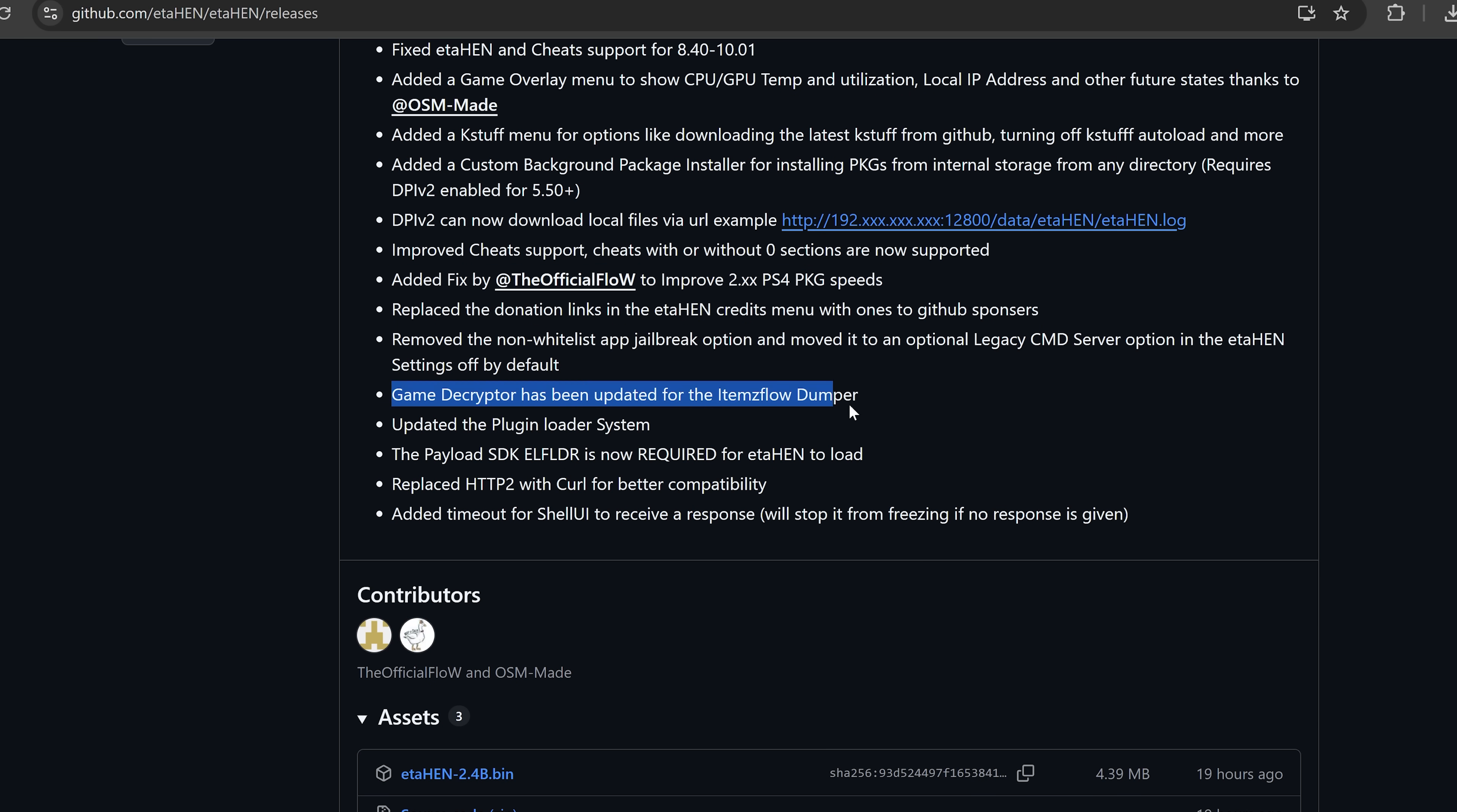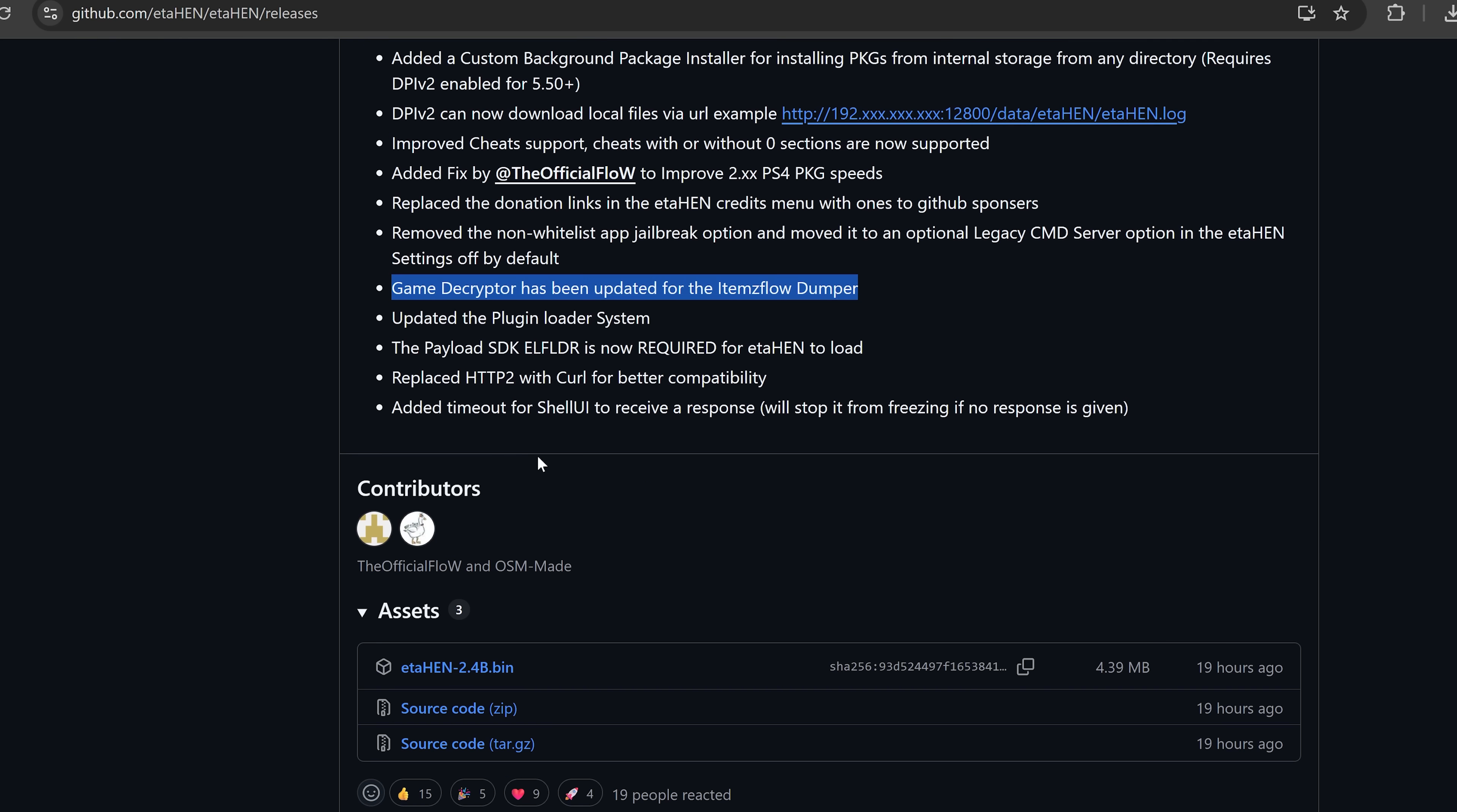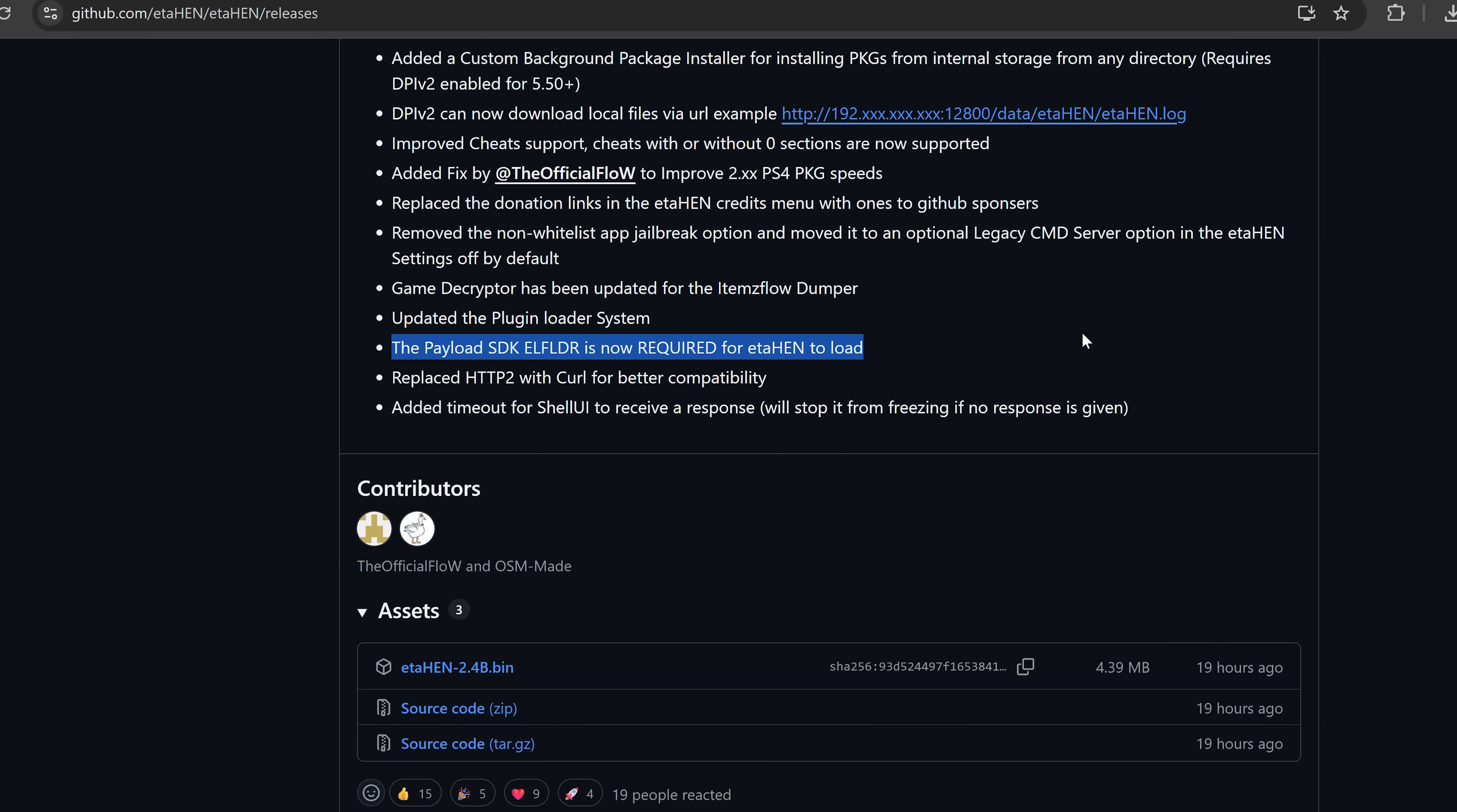We also have the game decryptor being updated for the items flow dumper with the latest improvements made by Idolsauce with Idolsauce's self decryptor. That's all been implemented within ETA-Hen, as well as the plugin loader system. It says the payload SDK elf loader is now required for ETA-Hen to load. You shouldn't really have to worry about that unless you're using an old exploit like the IPv6 exploit on 4.03 to jailbreak the console. Otherwise that's really not going to be an issue.